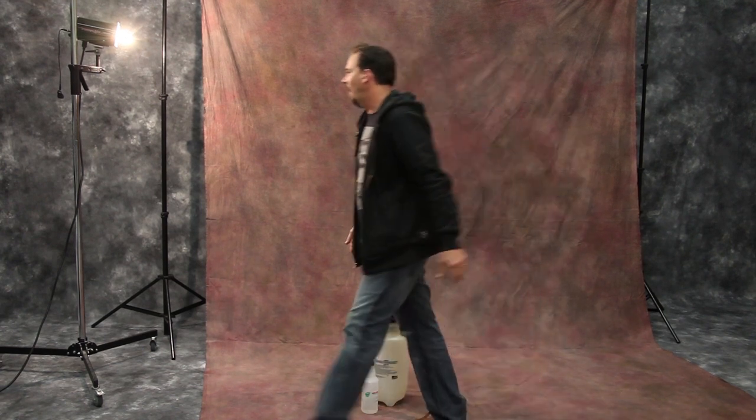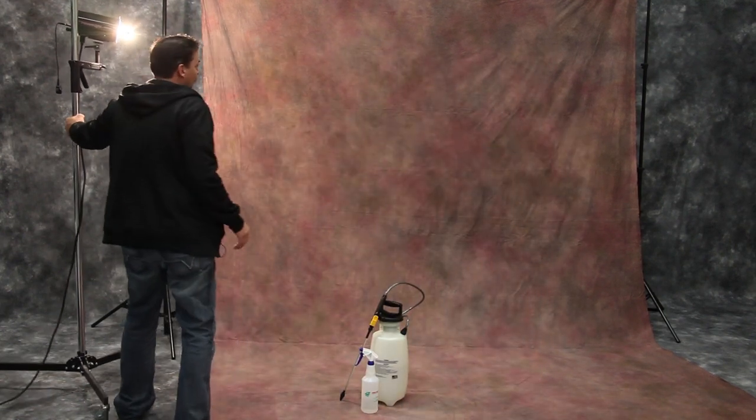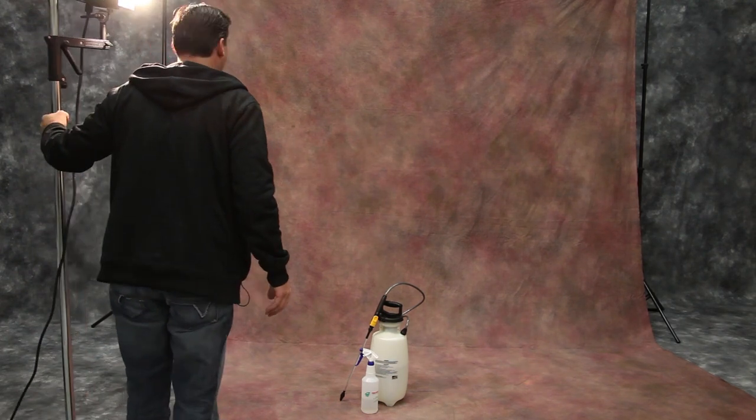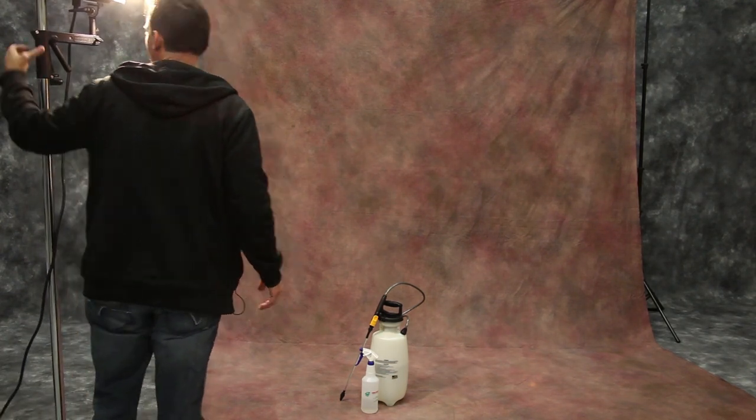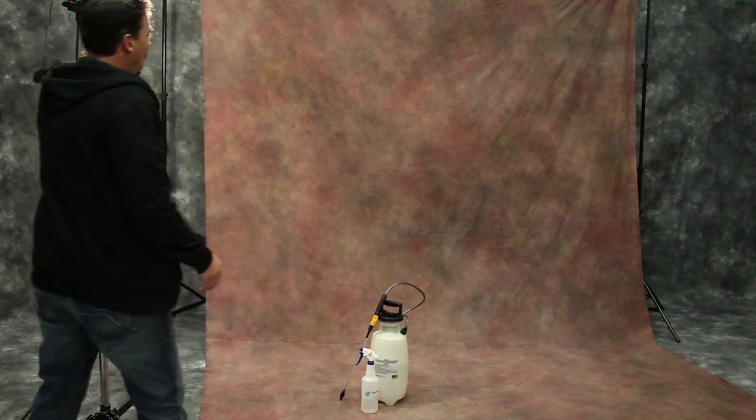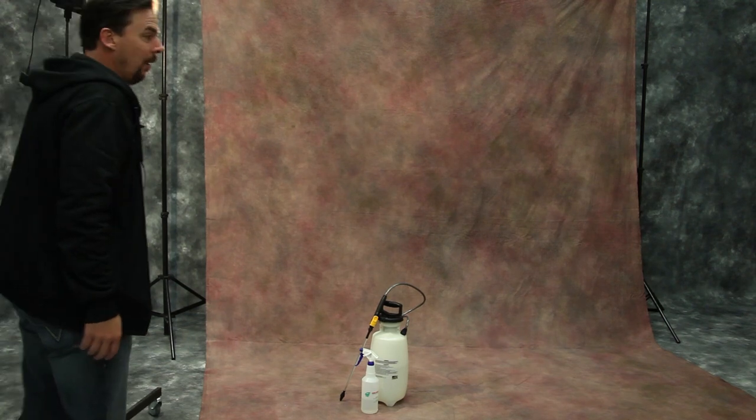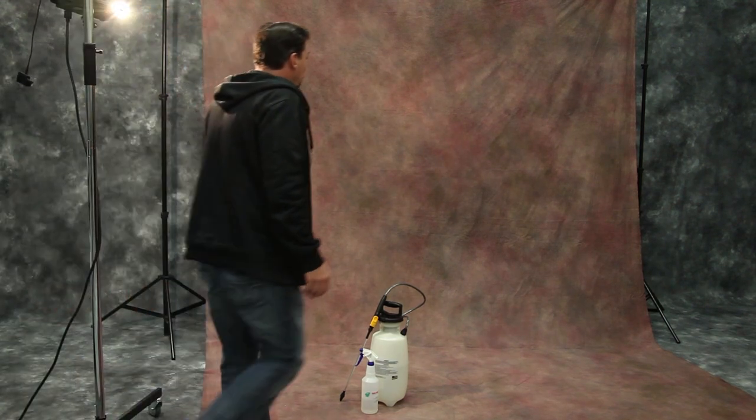And once you take a light off the side, stop side lighting it and point a little bit of light directly into the backdrop. I mean, you're literally ready to shoot.